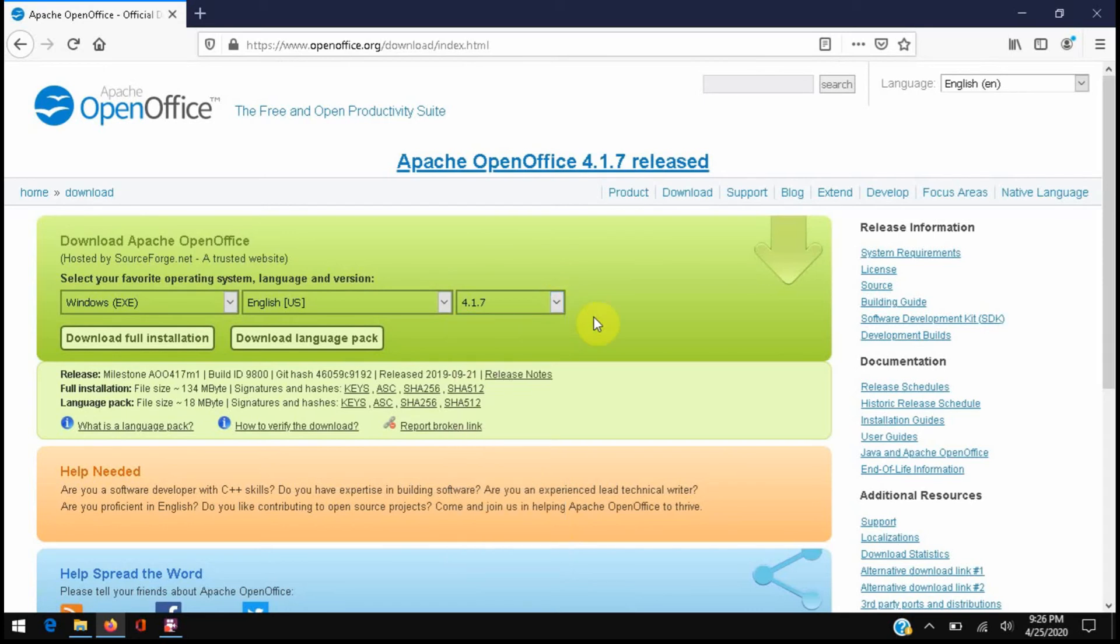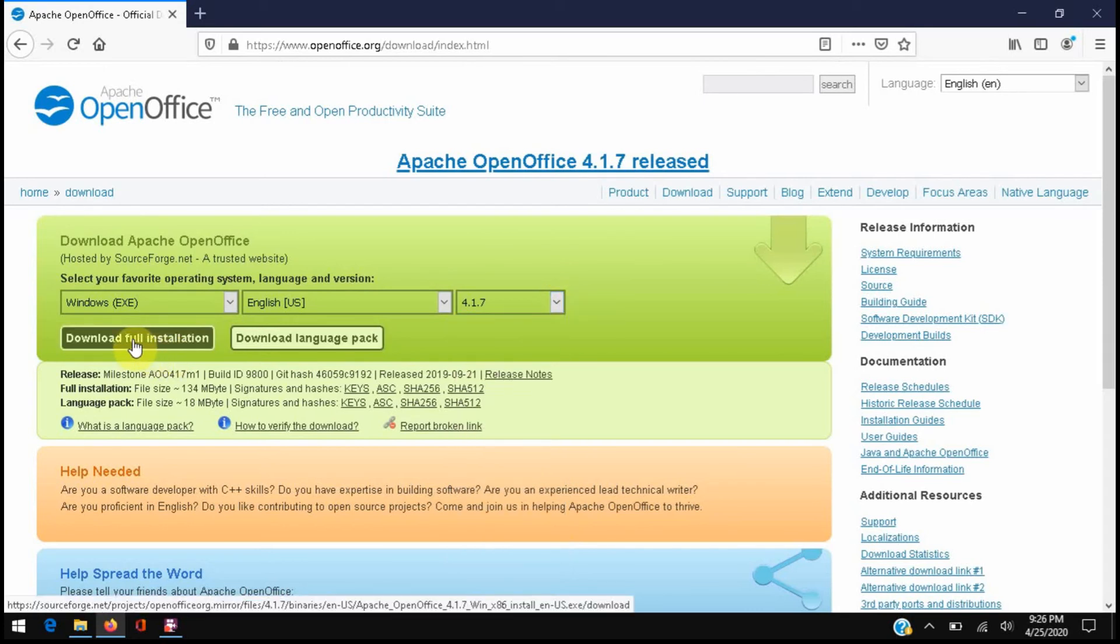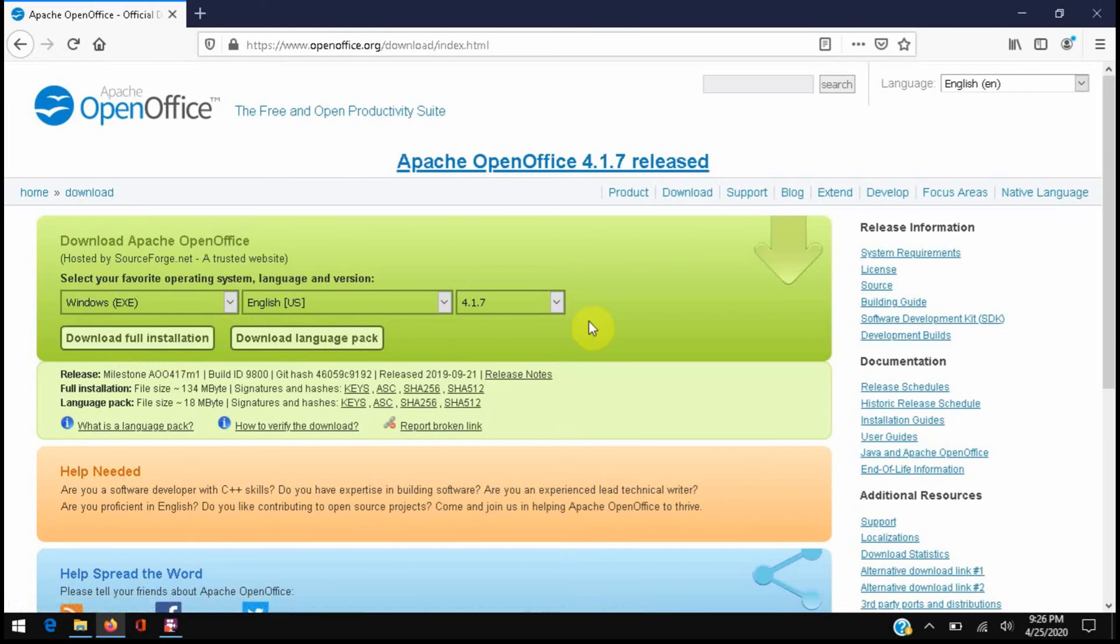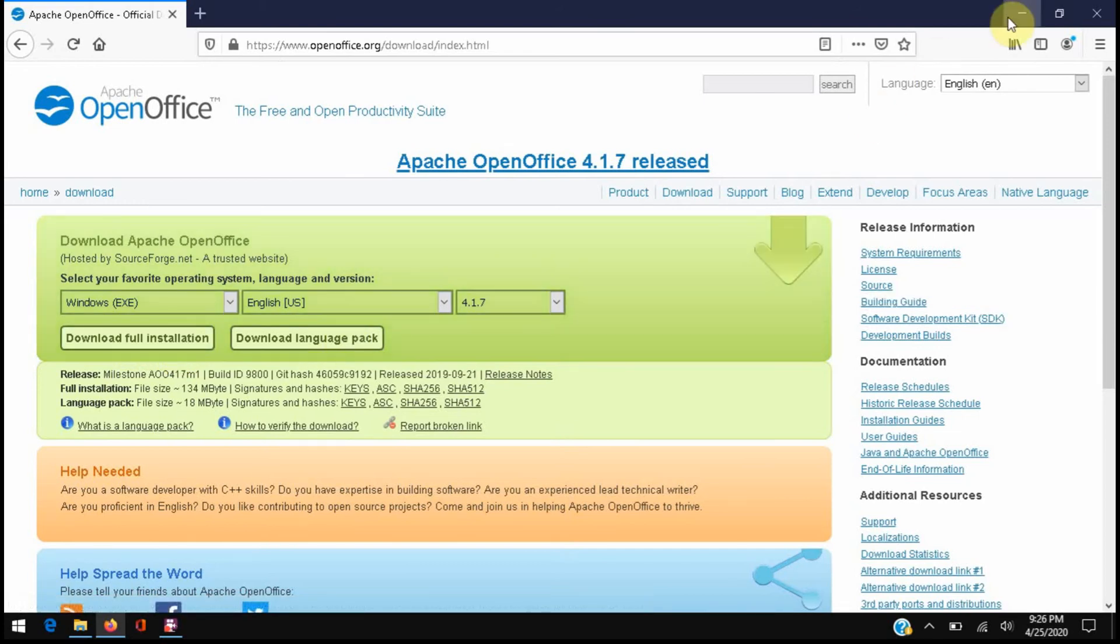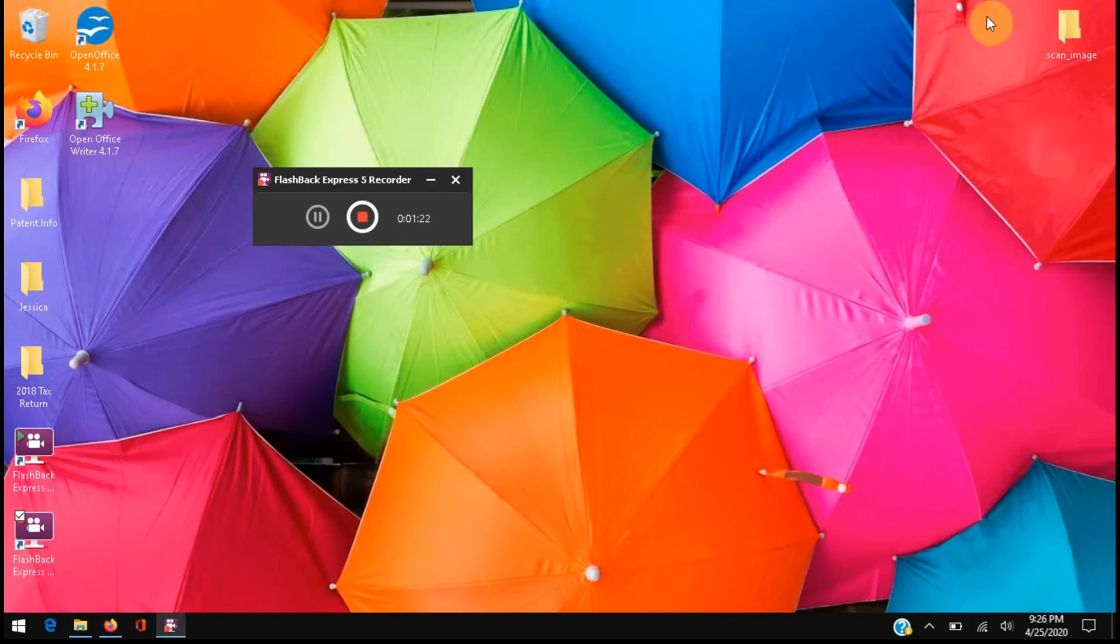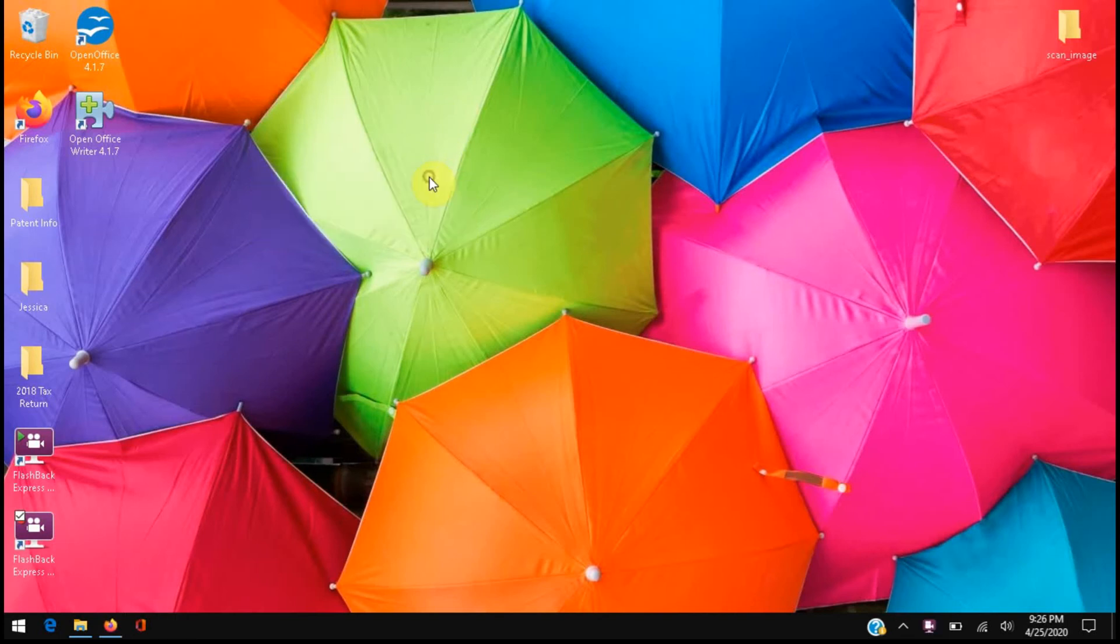If you have not installed OpenOffice yet, you can do so here with this link and when you do it'll give you the option to make a shortcut on your desktop. Since this isn't an install video, we're just going to get right into how to get the spell checker working.